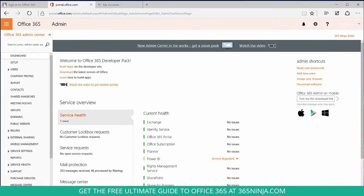Hey everyone, welcome back! Today we're going to show how to set up a new domain in Office 365. From the admin portal, you'll go to the left and click domains.